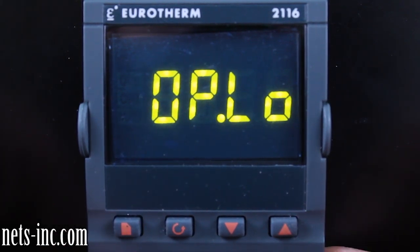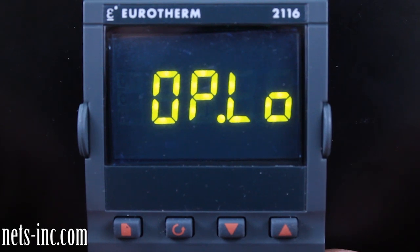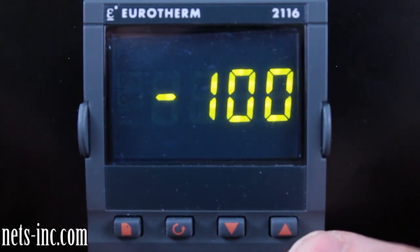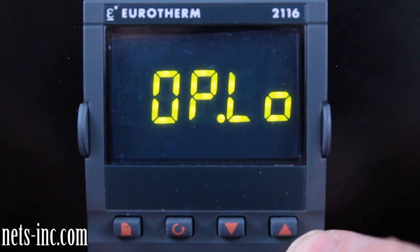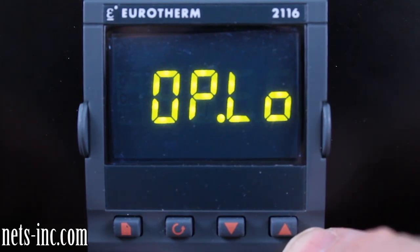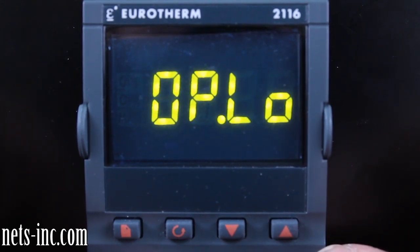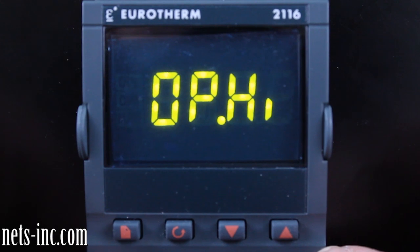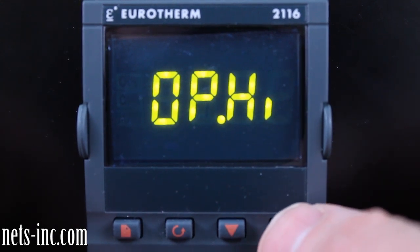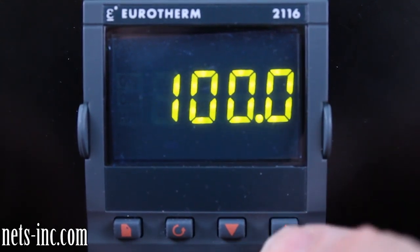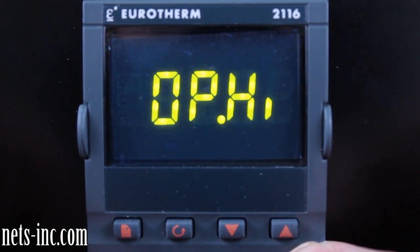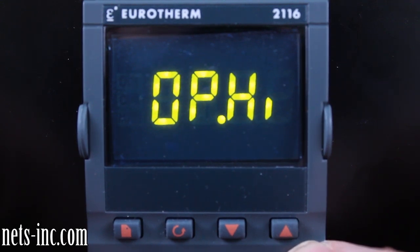Press the page key again to advance to the OP list. Press the scroll key once to drill down into the OP list and 'OP.LO,' or output low limit, will be displayed. Pressing the up or down arrow key will allow you to change the output low limit value. Typically the output low limit value should always be minus 100% for a heat/cool controller. Press the scroll key again for the display to read 'OP.HI,' or output high limit. Pressing the up or down arrow key will allow you to change the output high limit value — typically this should be positive 100% for a heat/cool controller.